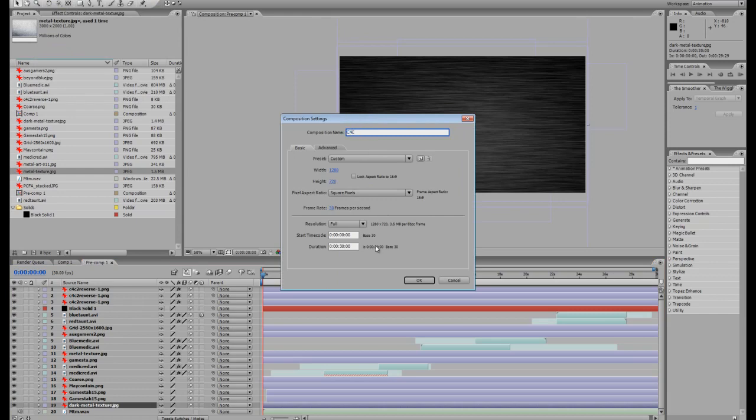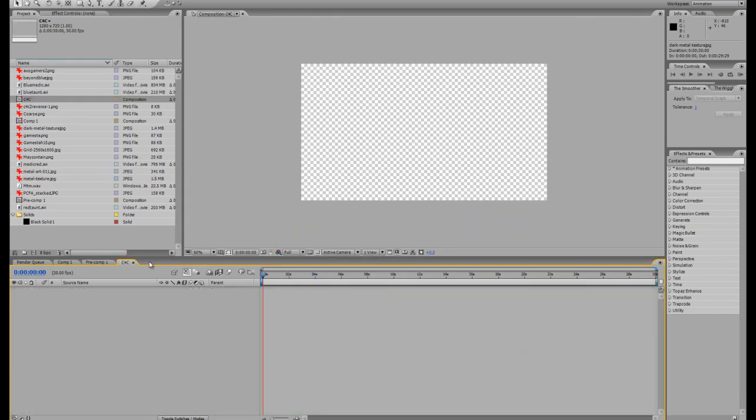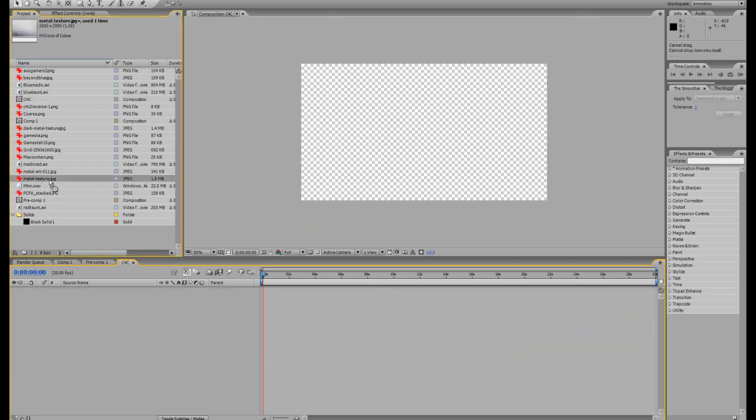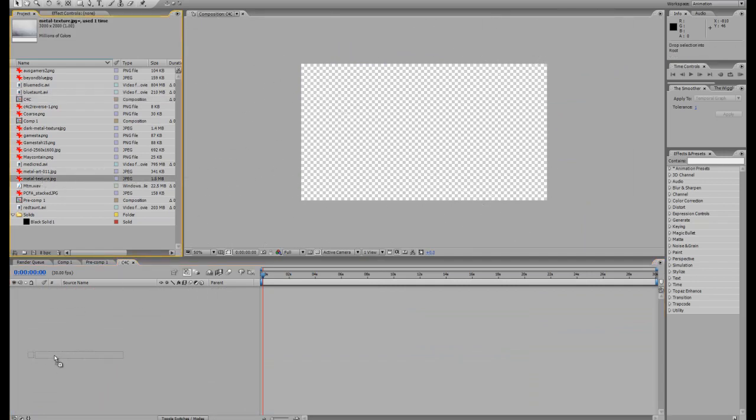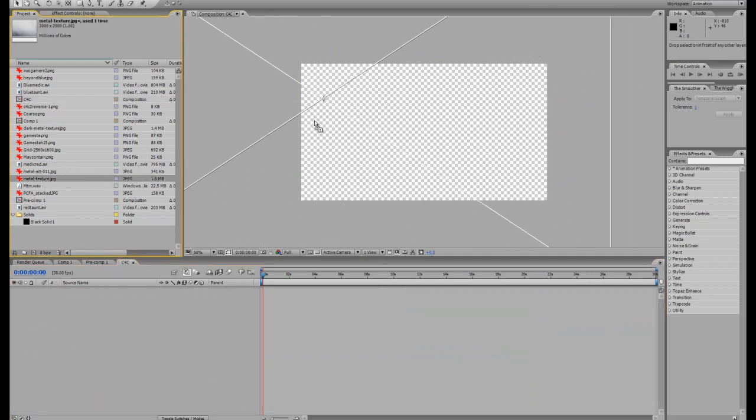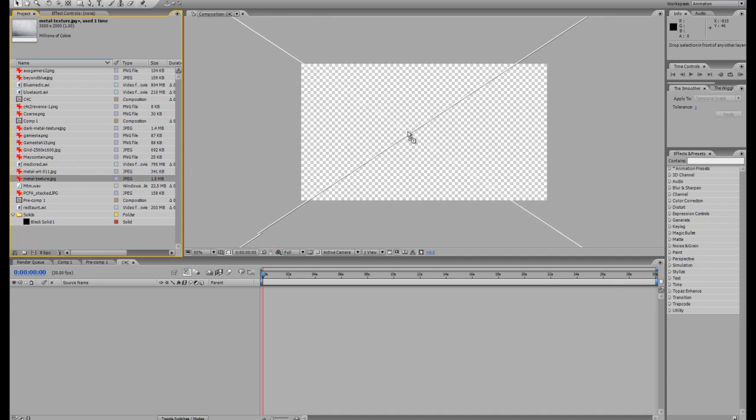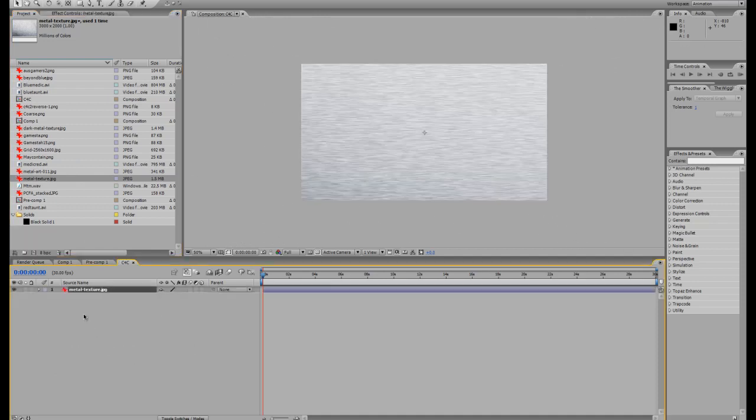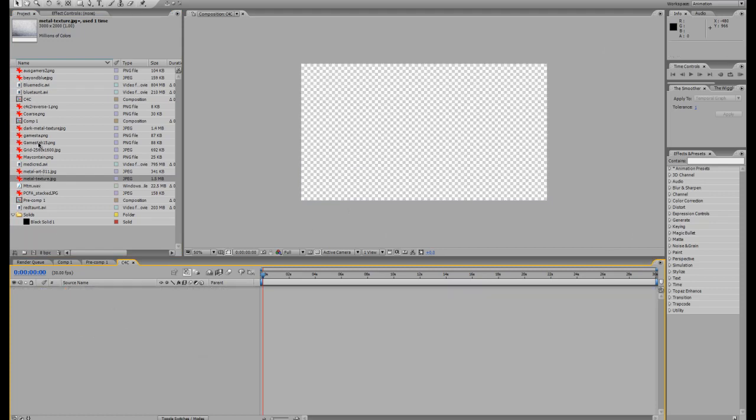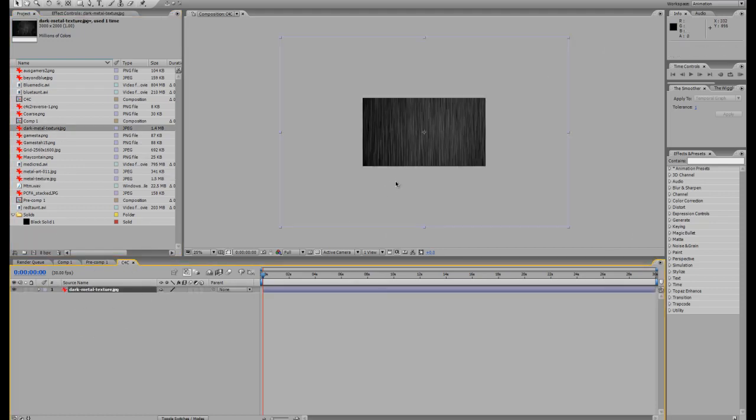So I have the metal texture image. You can either drag it onto the workspace like that or you could drag it onto your timeline like so. I want the dark metal texture. It's 1280 by 720, that's your workspace right there, your resolution for your video. This image is quite big.